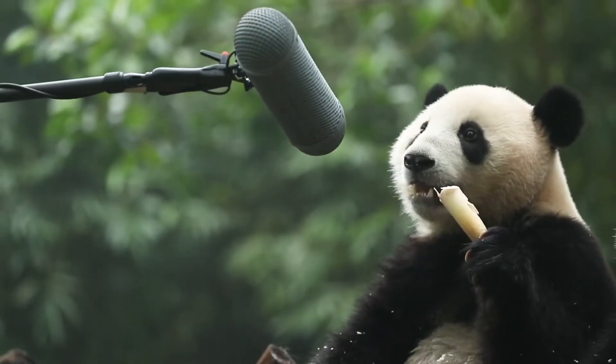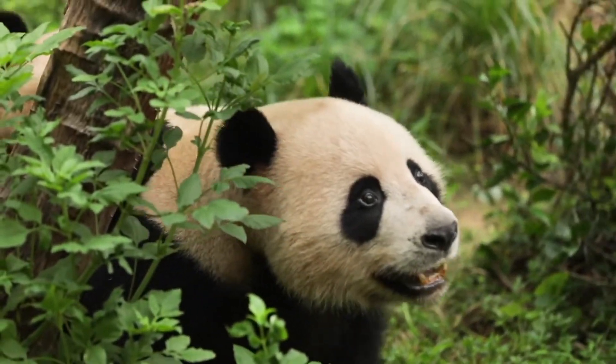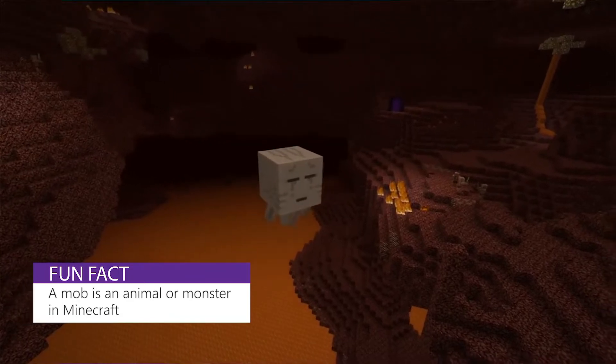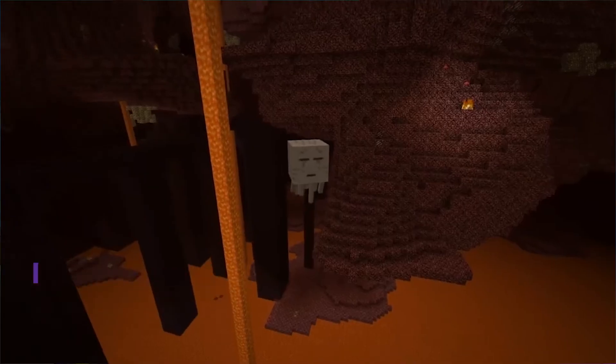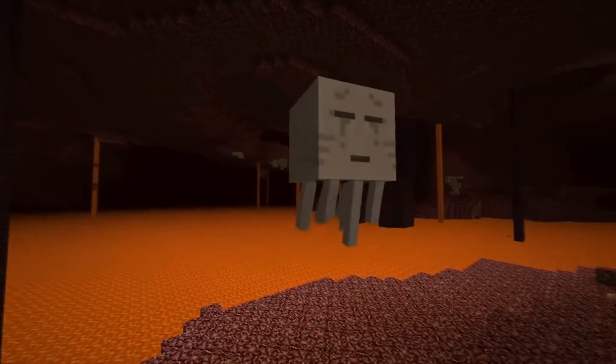A lot of it goes into attention to detail. There are so many little things we do to make everything more immersive and make the game come to life. For example, with pandas, the sound designer actually went to China and recorded actual panda sounds for the game. And then we have another mob, the Ghast — a ghost-like monster in the Nether, which is like a scary dimension. Rumor has it that the sound designer actually recorded his cat to make those sounds. So you take real-world things and bring them into the gaming world to make it more realistic.